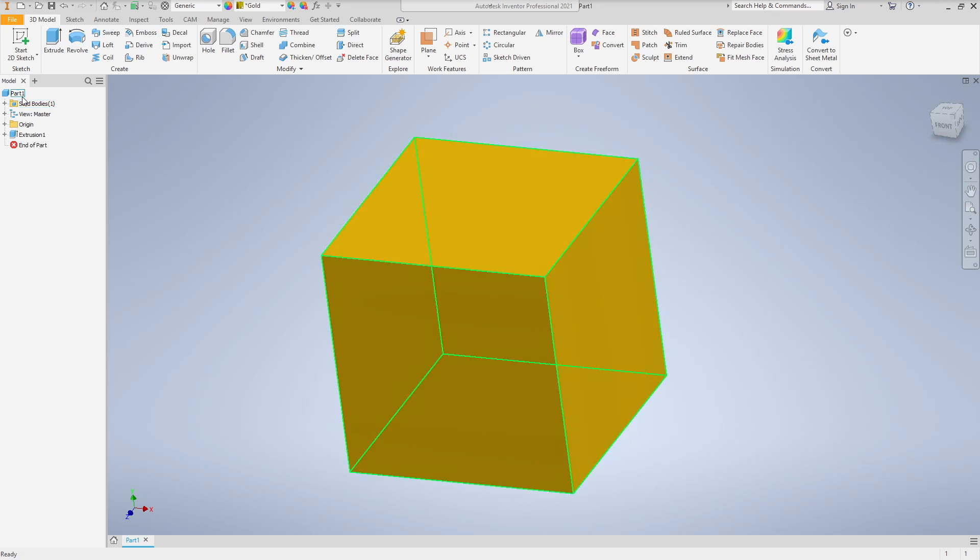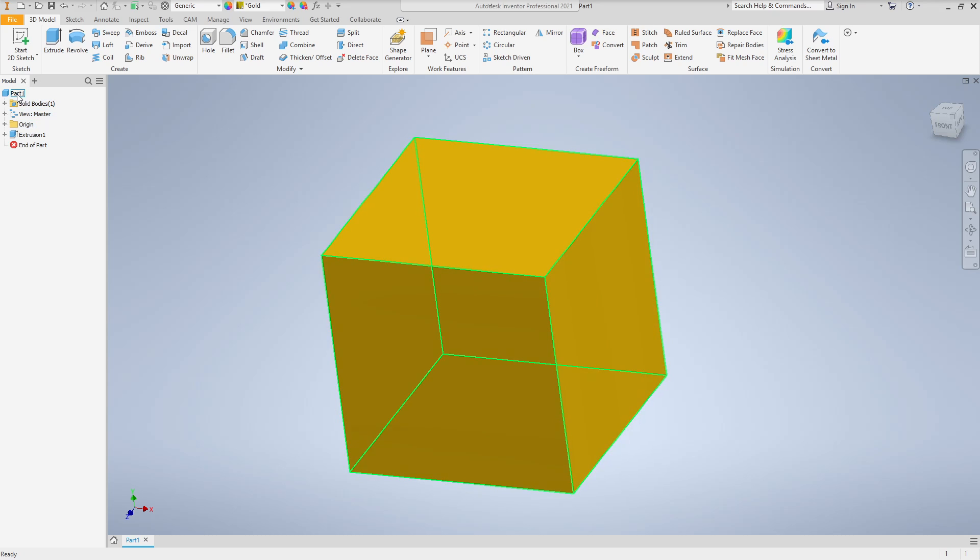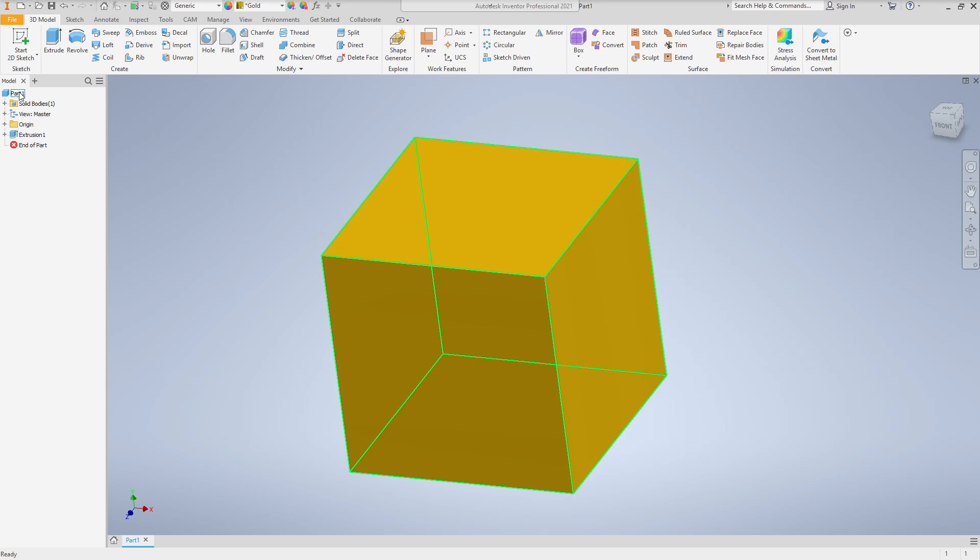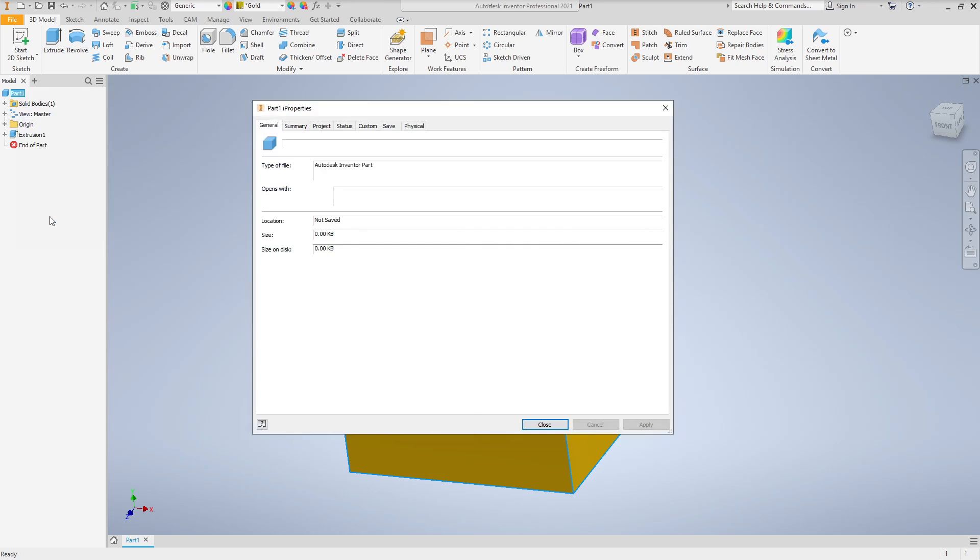Let's go over to the left here, and you see up at the very top where we have Part. You can do this in Assembly to get the entire Assembly mass. You can do it per part, but you need to go up the Part level. You can't go here to Extrusion. So you need to go up to Part, right-click, and you should see iProperties. Left-click on iProperties, and this will open it.